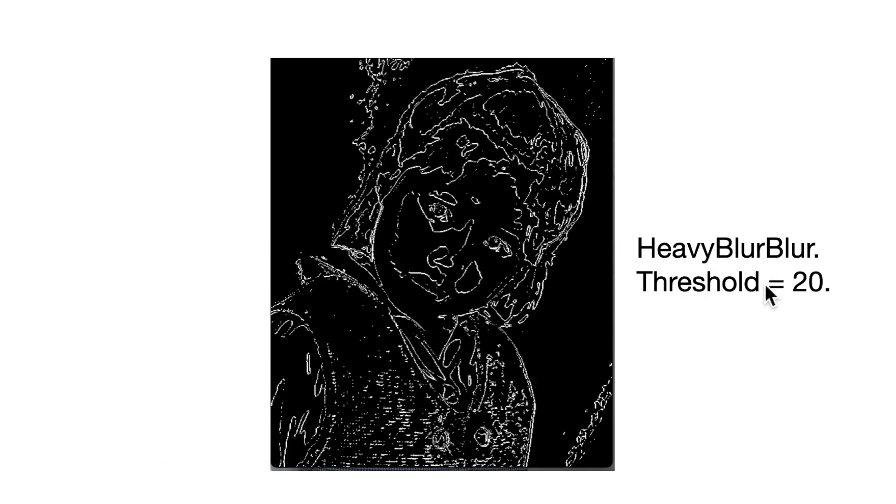We call blur function twice, we get this image. Heavy blur gives us this, which is constantly improving. We're just getting more facial features and less background noise. And then with heavy blur plus the blur function twice, and a threshold of 20, we get this. So now we're really just getting down to the image of the person, the outline of the person, with very little background noise.